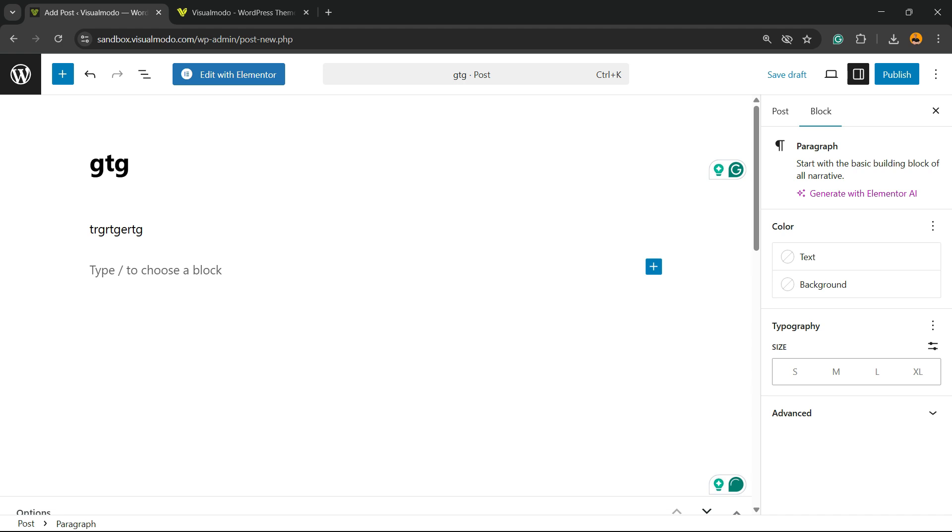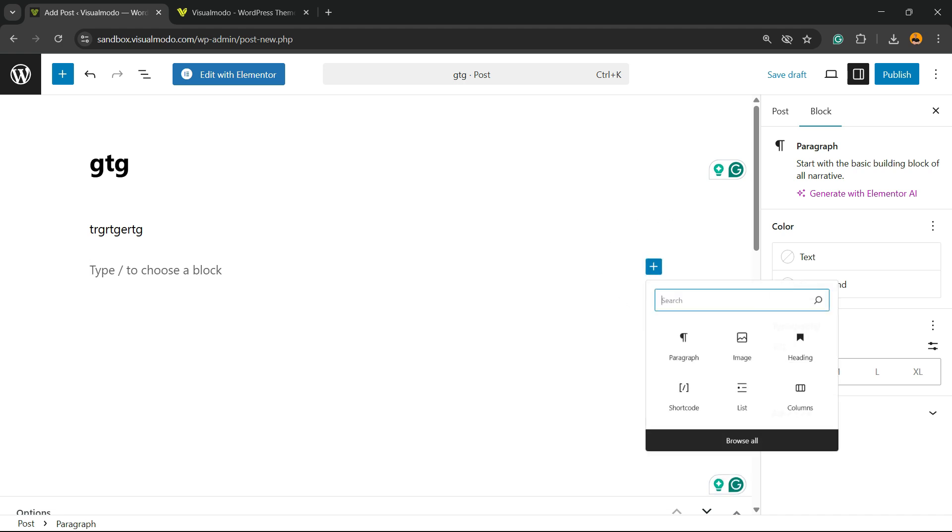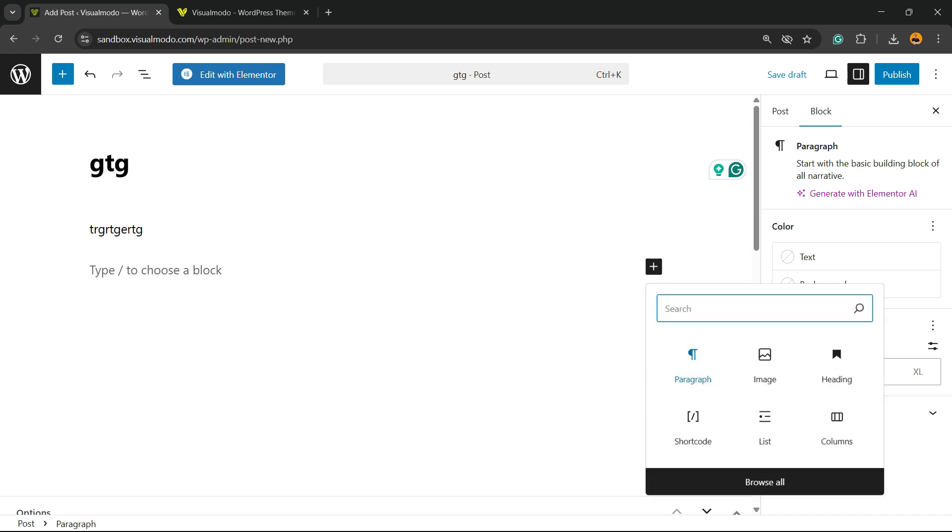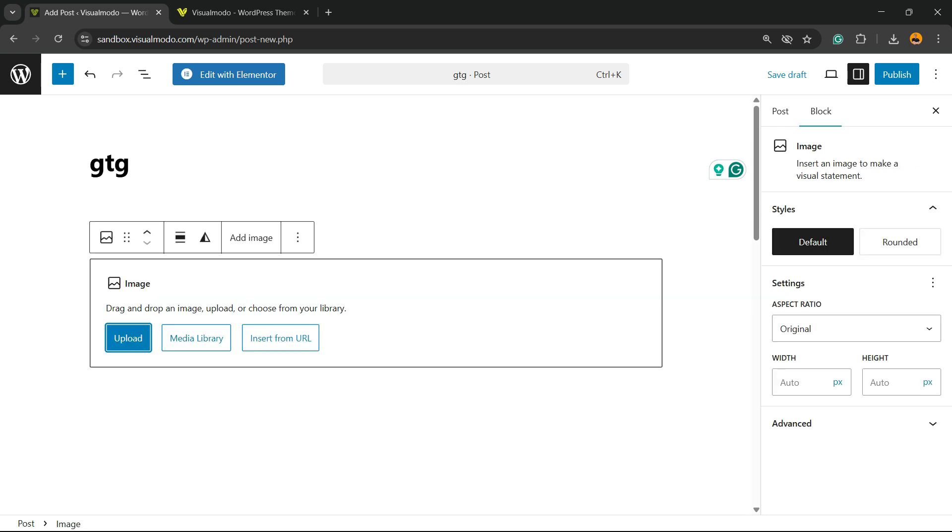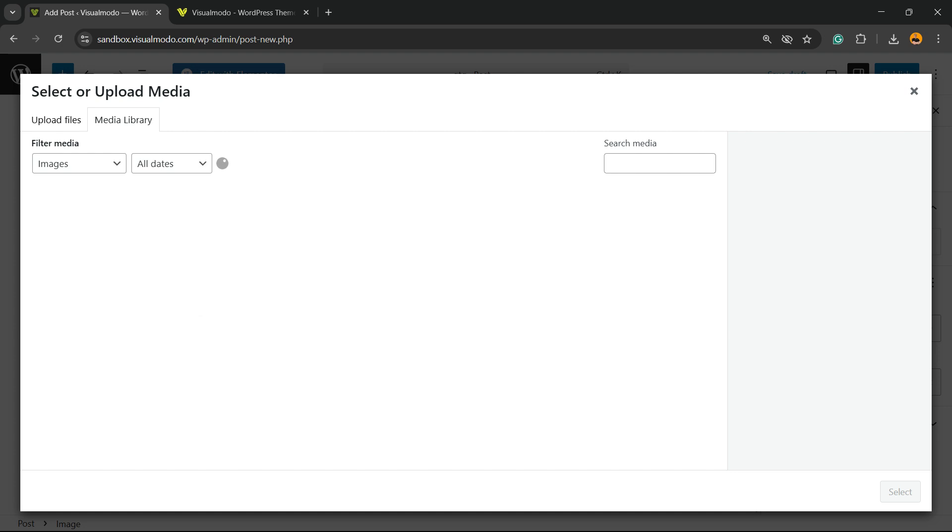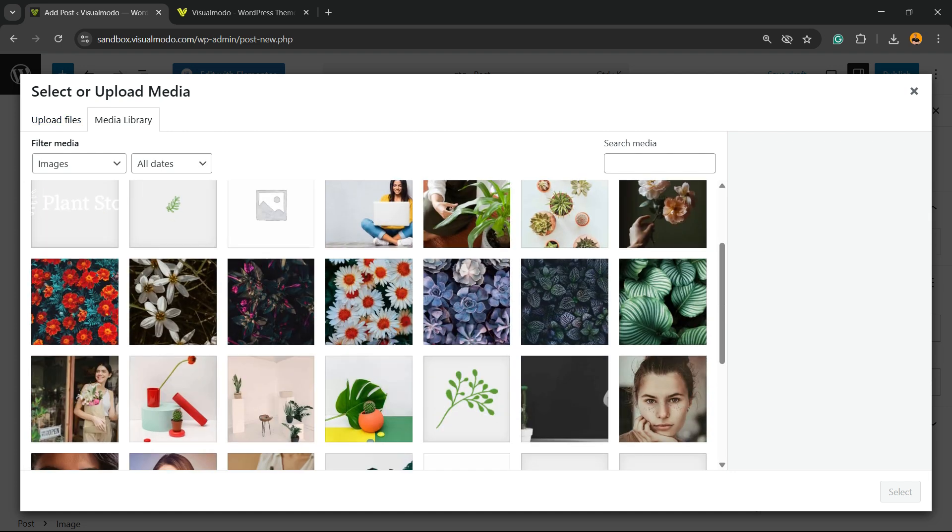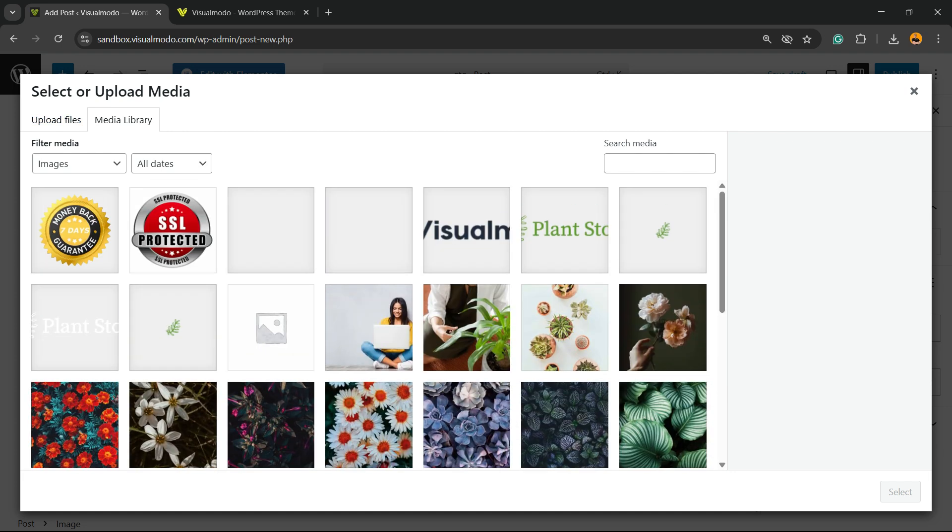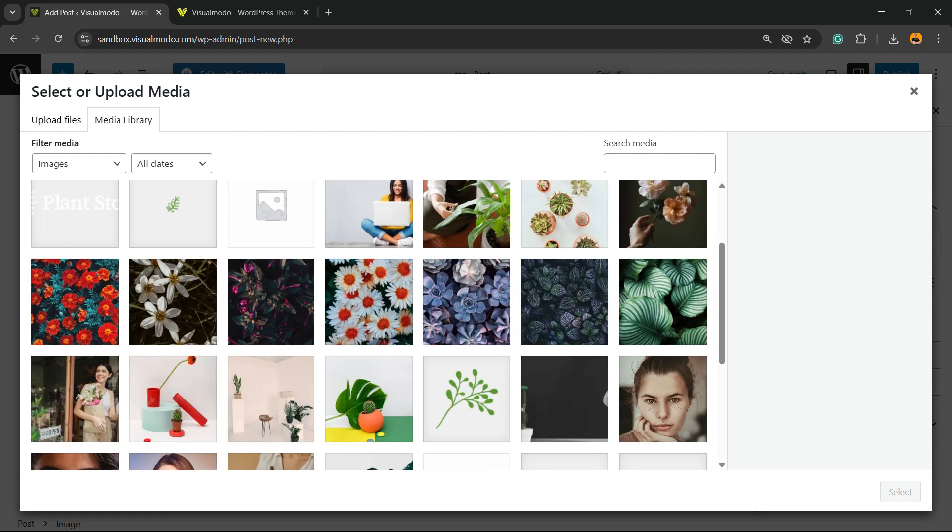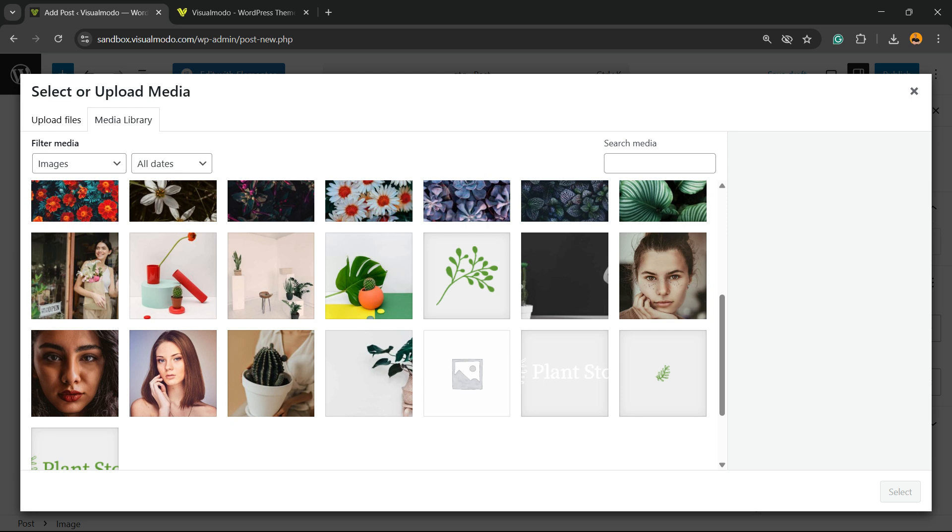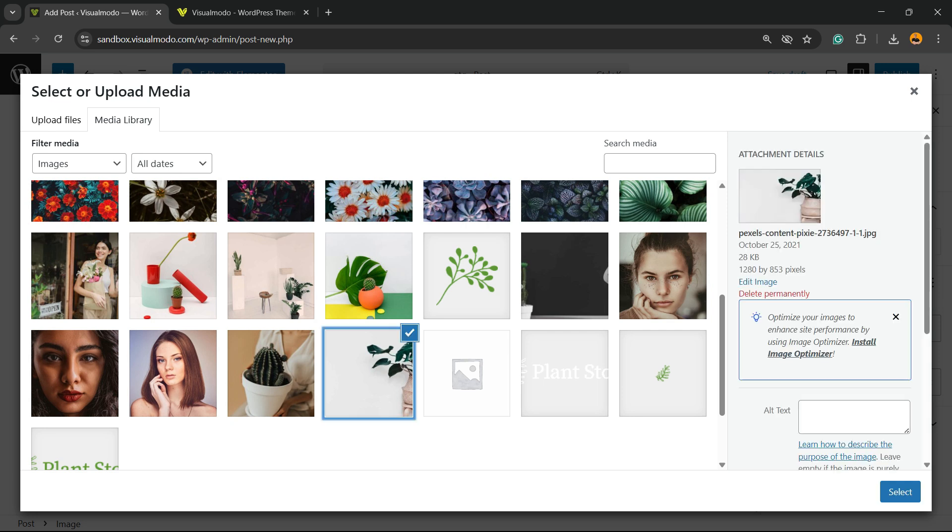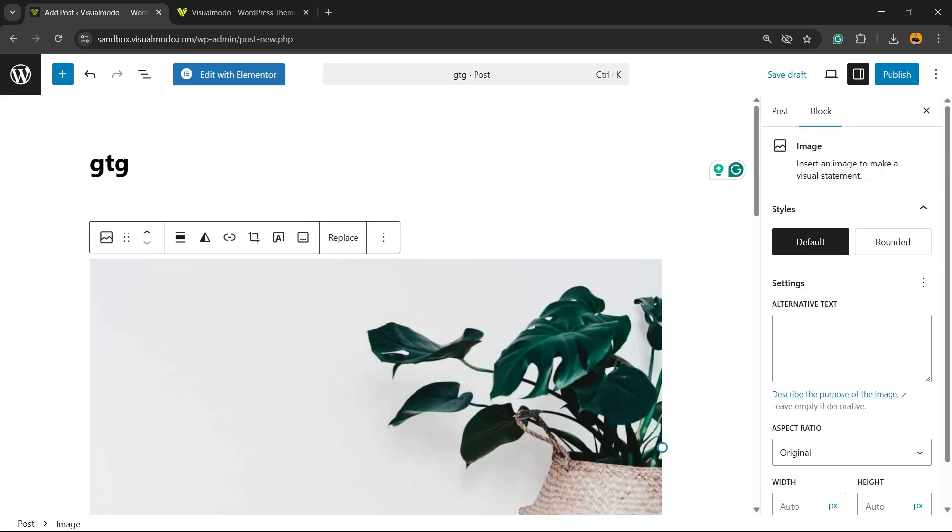To enter an image on our post, you have to click on this plus button called Add Block. Now we can search for the image block or select it right here. Then you can upload an image or use an image from your media library. I'm going to use an image from my media library, this image right here. Here is the image.